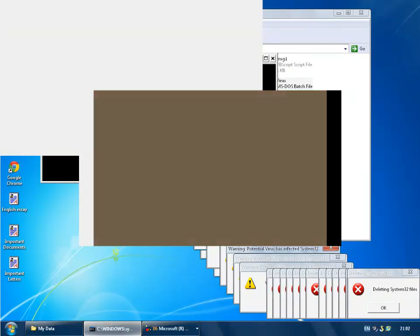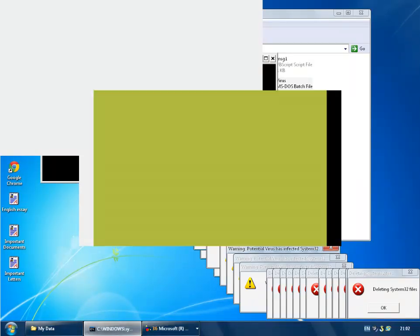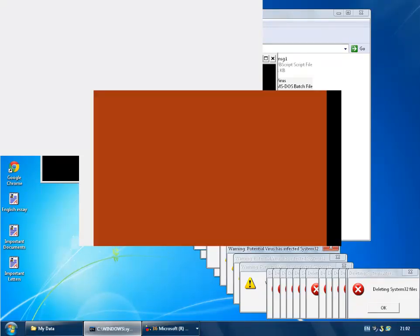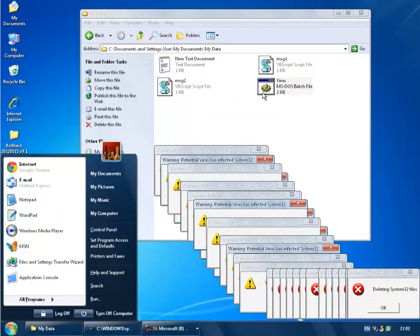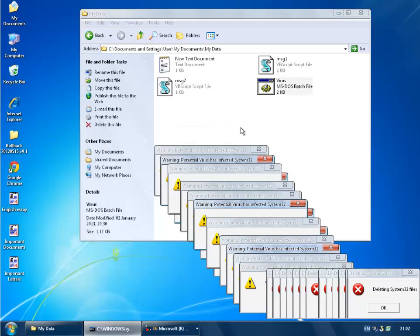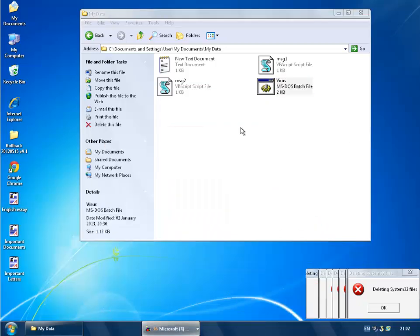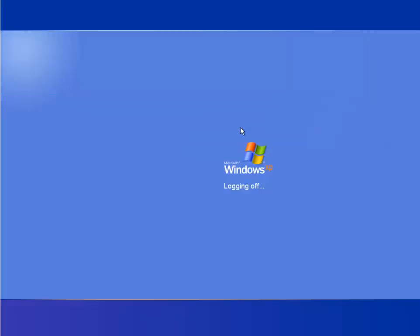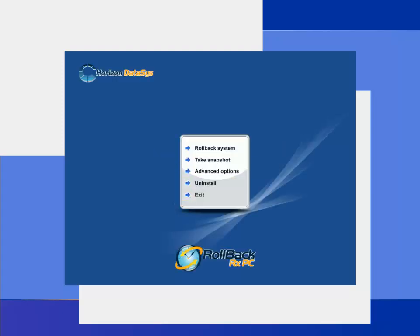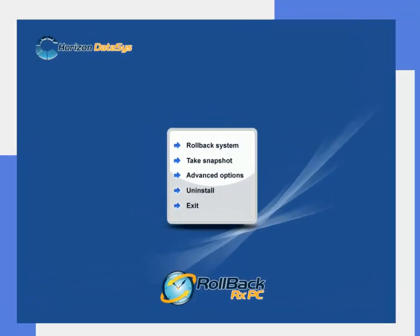What we're going to do is go ahead and restart our computer and we will take a snapshot of the current system with the virus and then we'll restore our computers. We are going to press the home key to access our sub console.